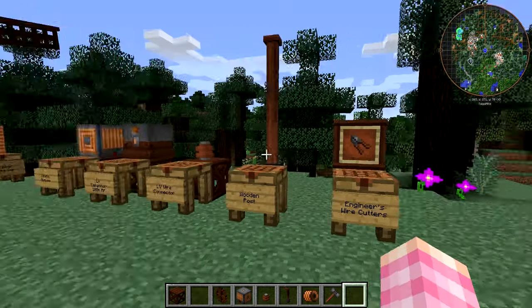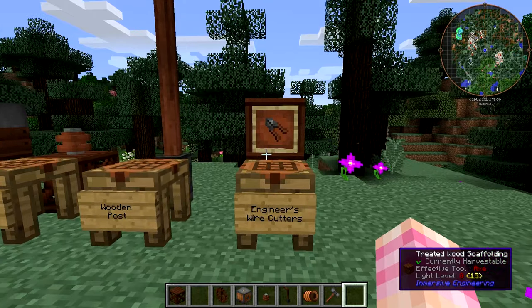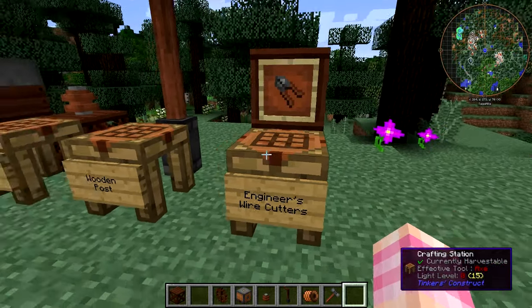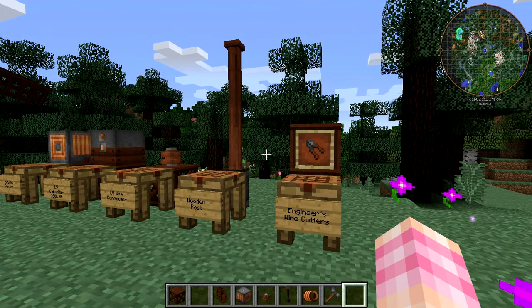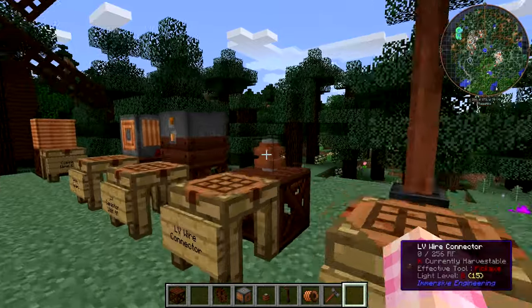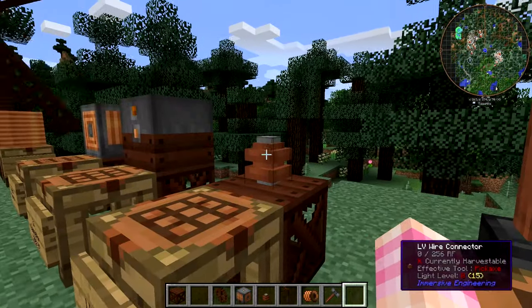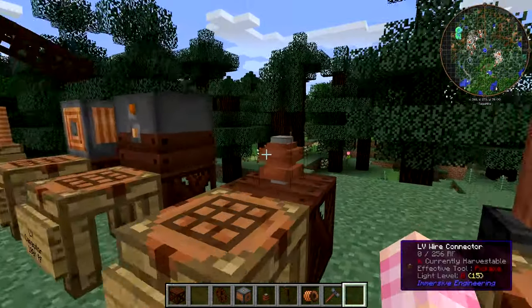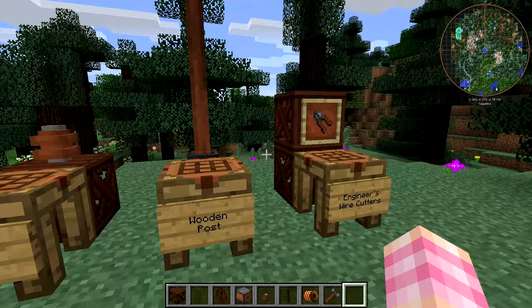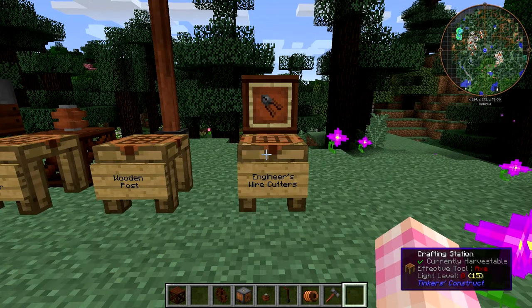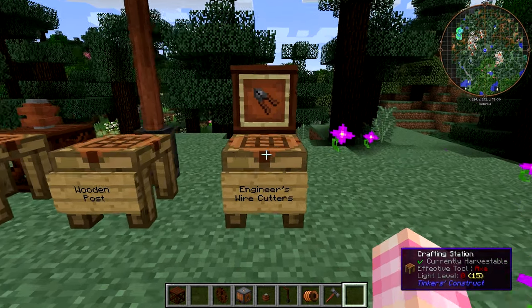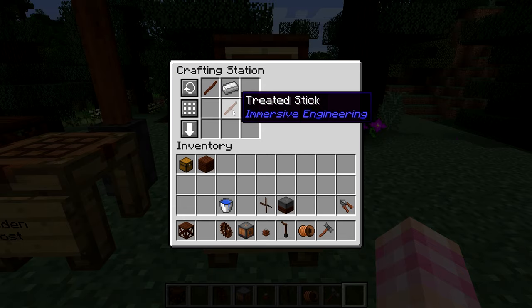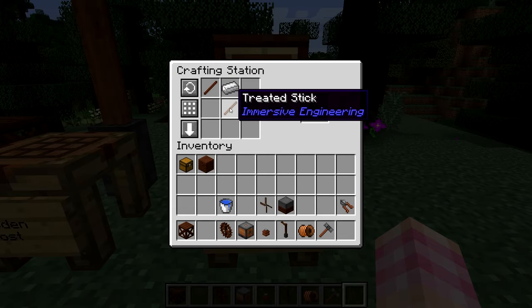When you're working with wires, the engineer's wire cutters are going to come in handy. Once you've strung some wire between two connectors, if you decide you want to take the wire off, you can just use the wire cutter and right-click, and it'll pop the wire right off so you can pick it up. The wire cutters are crafted with an iron ingot and two treated sticks.